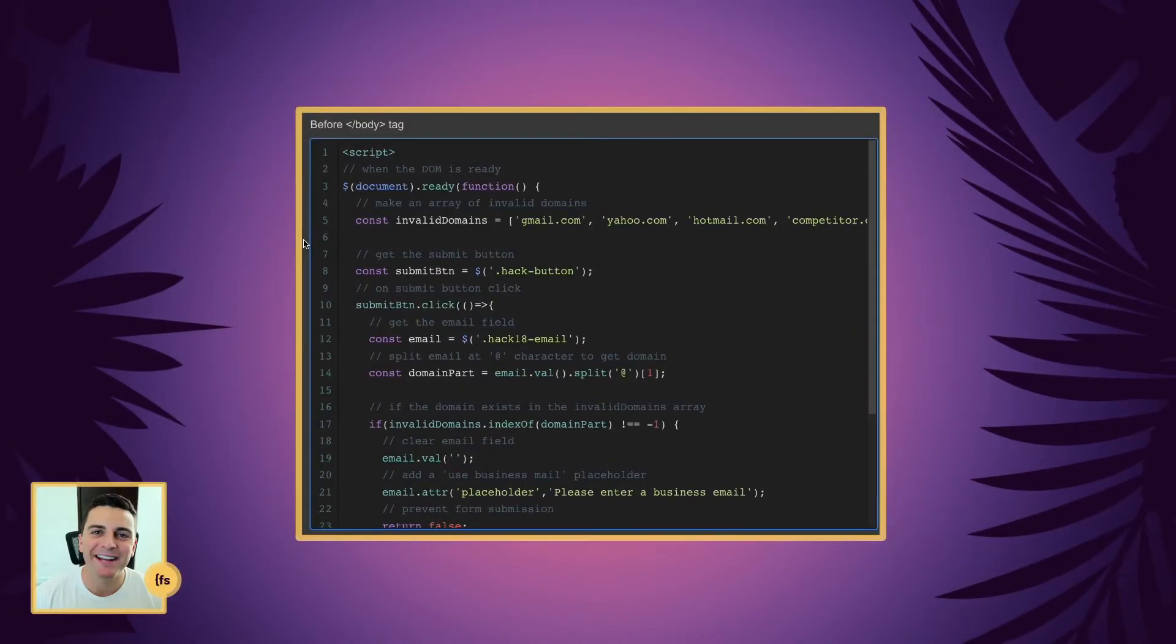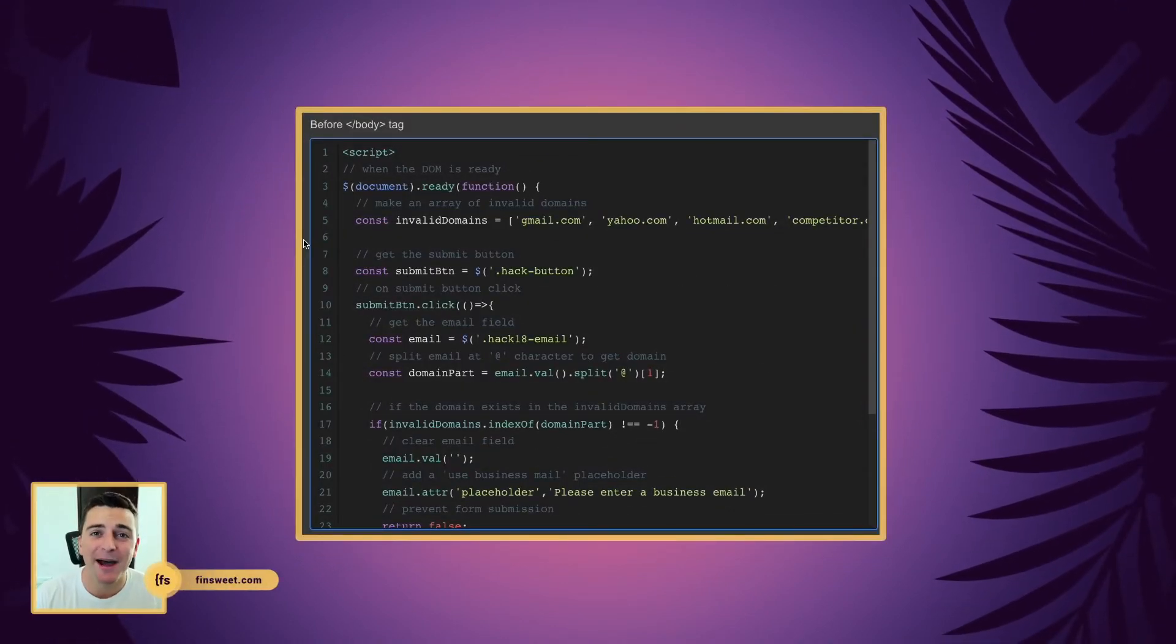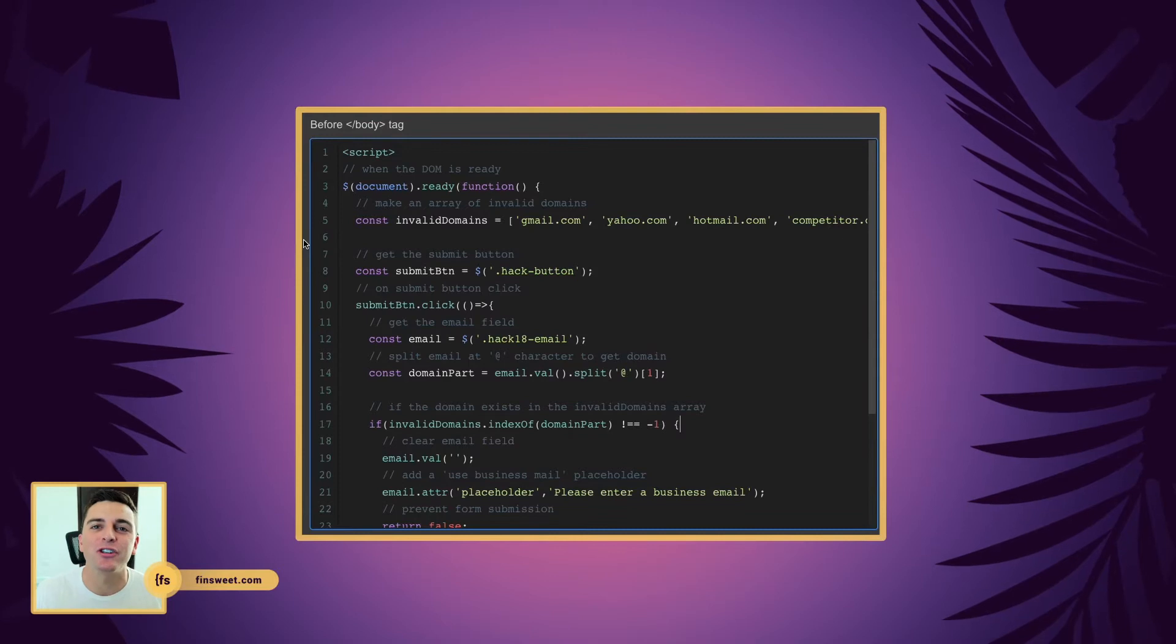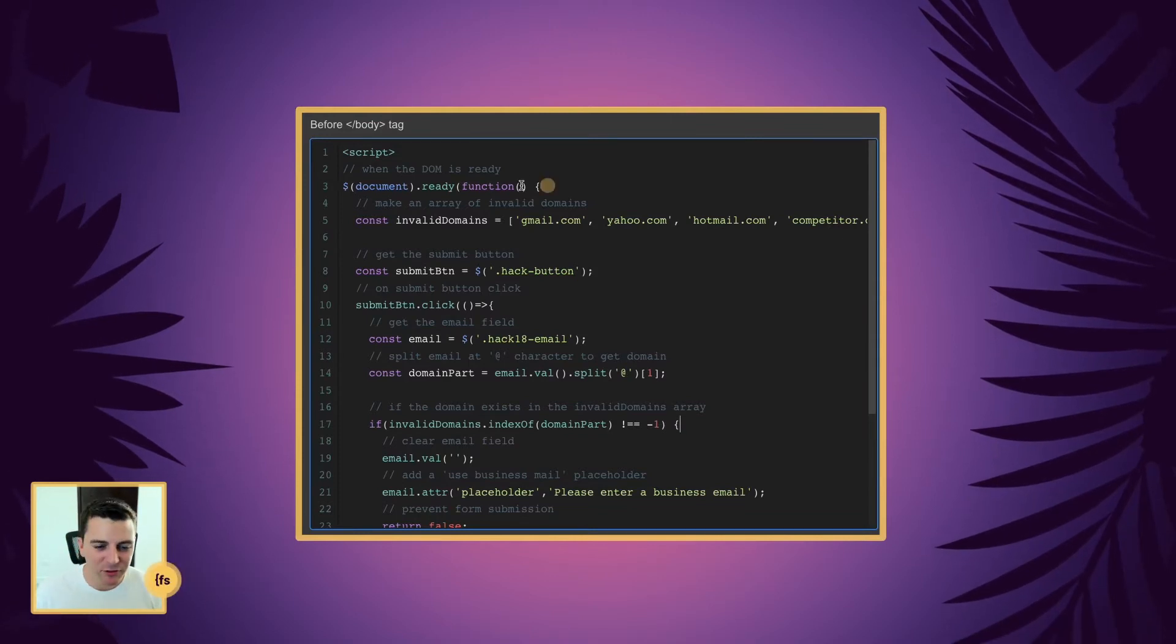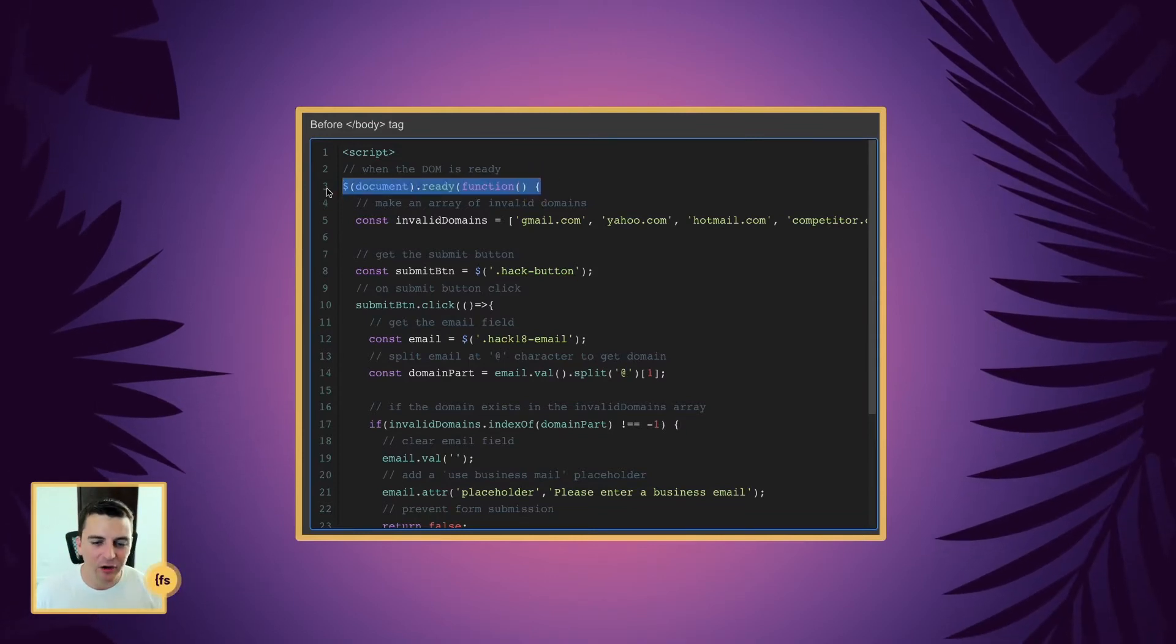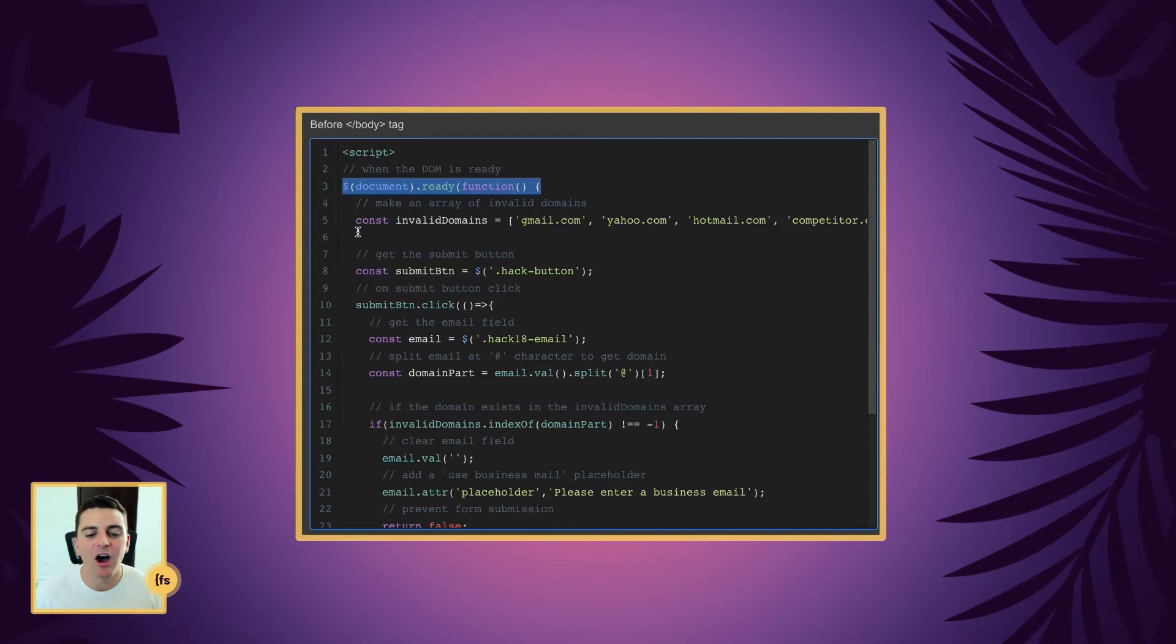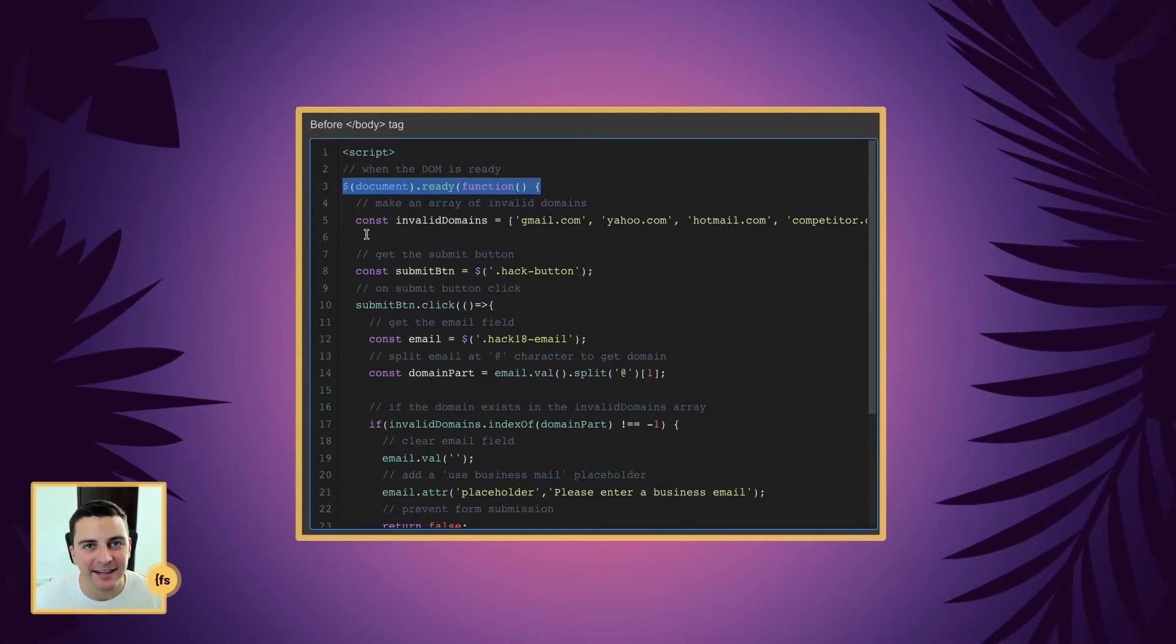Let's break down this code line by line. Before the closing body tag, we're going to insert our script. When the DOM is ready, we are going to make an array of our invalid domains.